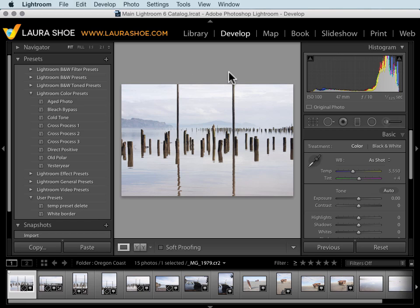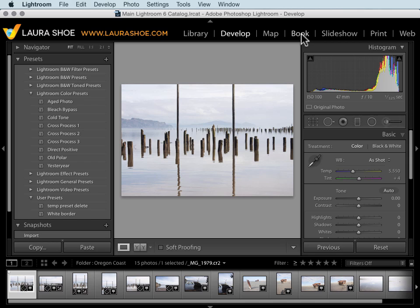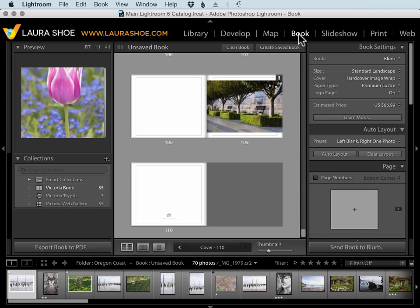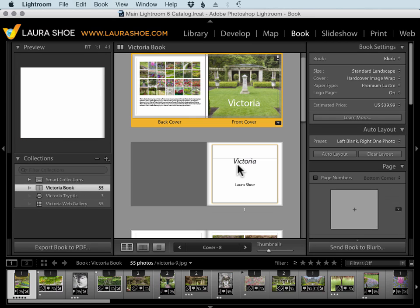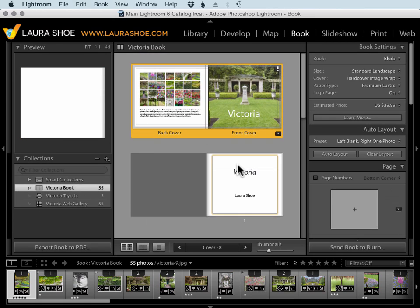After editing your photos, you can go to any of the four output modules to create output. I can go to the book module to create a photo book that I could then have printed by Blurb, which is a photo book publishing company, or I could publish it as a PDF to share electronically.